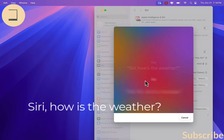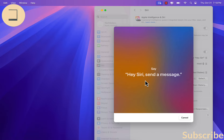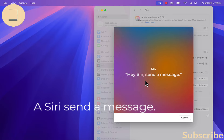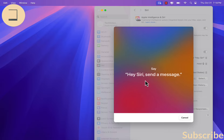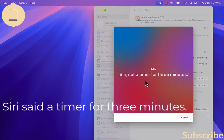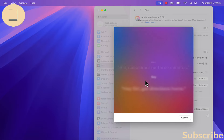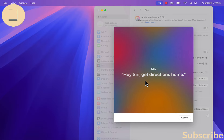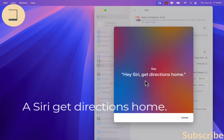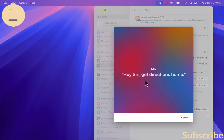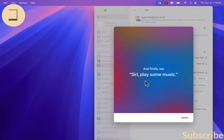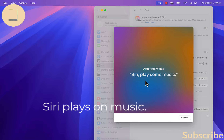You actually have to say these phrases to set up Siri: 'Siri, how is the weather?' 'Hey Siri, send a message.' 'Siri, set a timer for three minutes.' 'Hey Siri, get directions home.' 'Siri, play some music.'